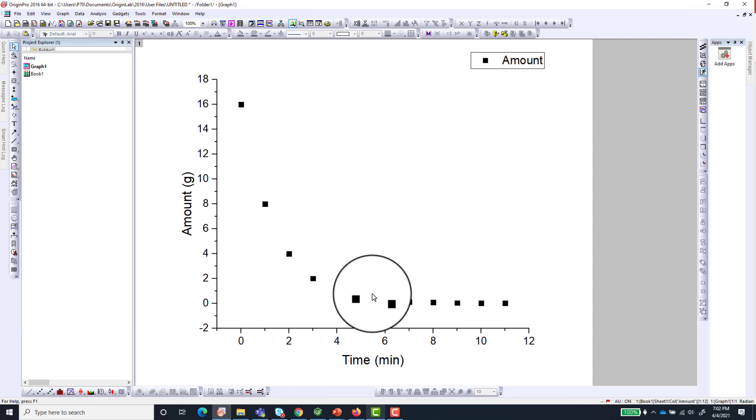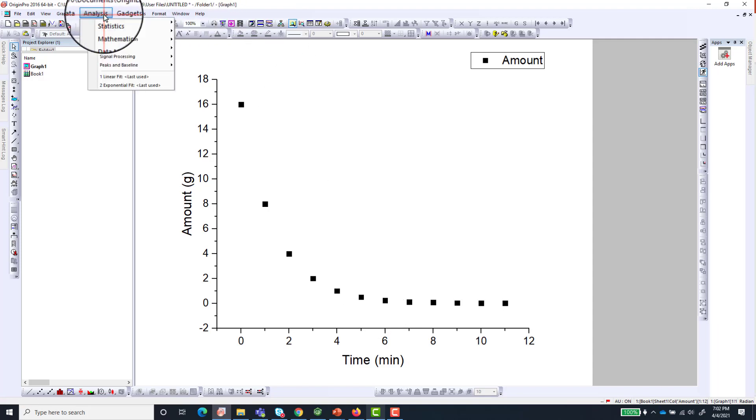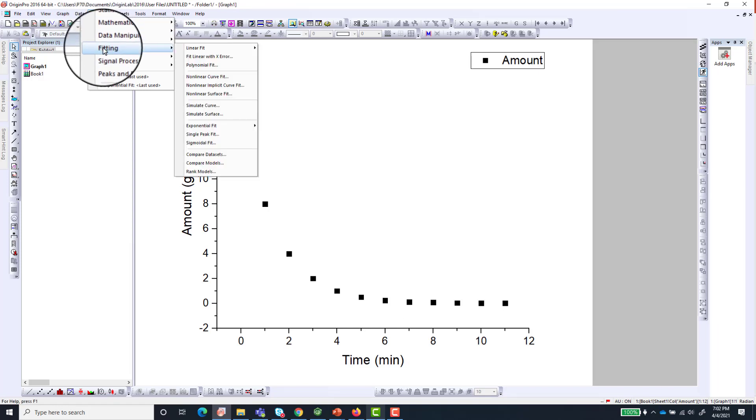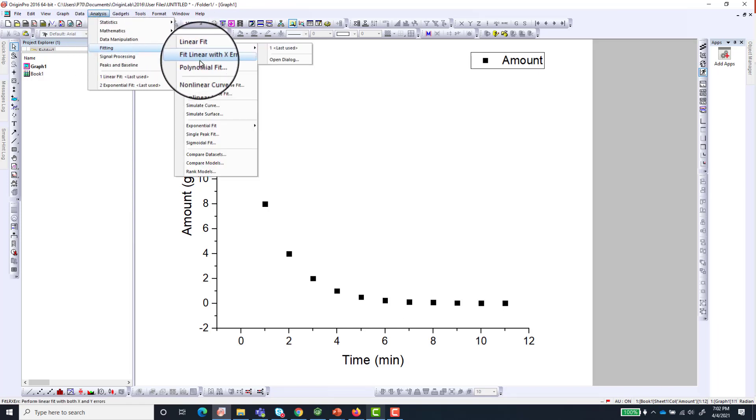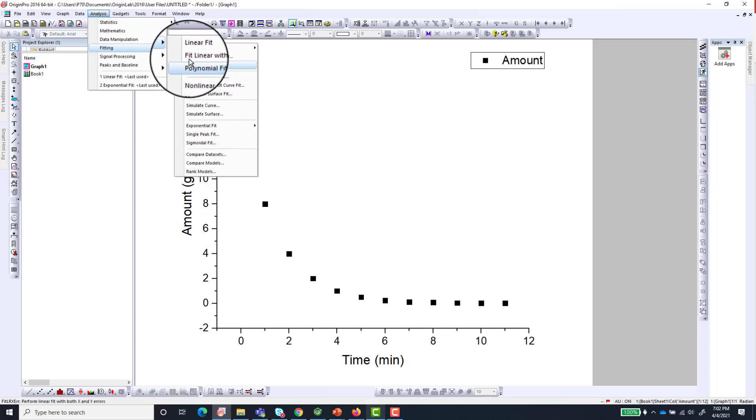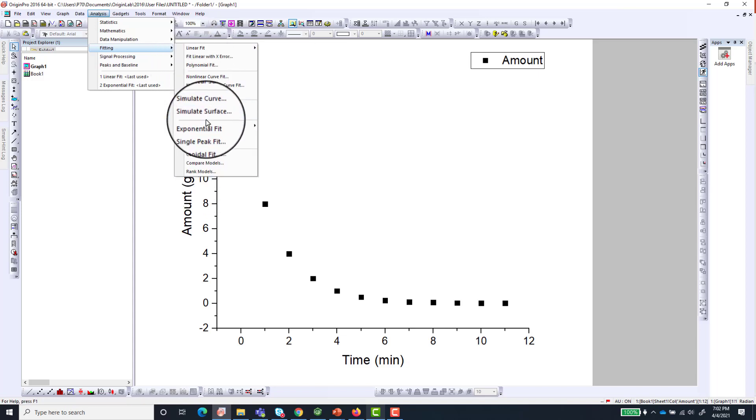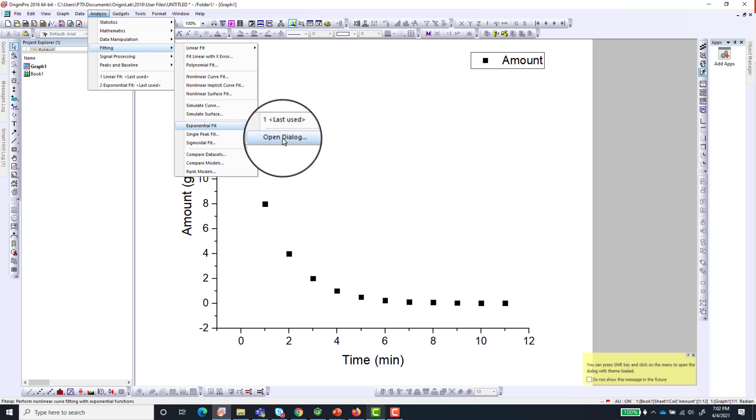So what we do is go to Analysis and go to Fitting. And on the fitting you will have different options that pop up. So we will go to Linear Fit and then we will go to Open Dialogue.